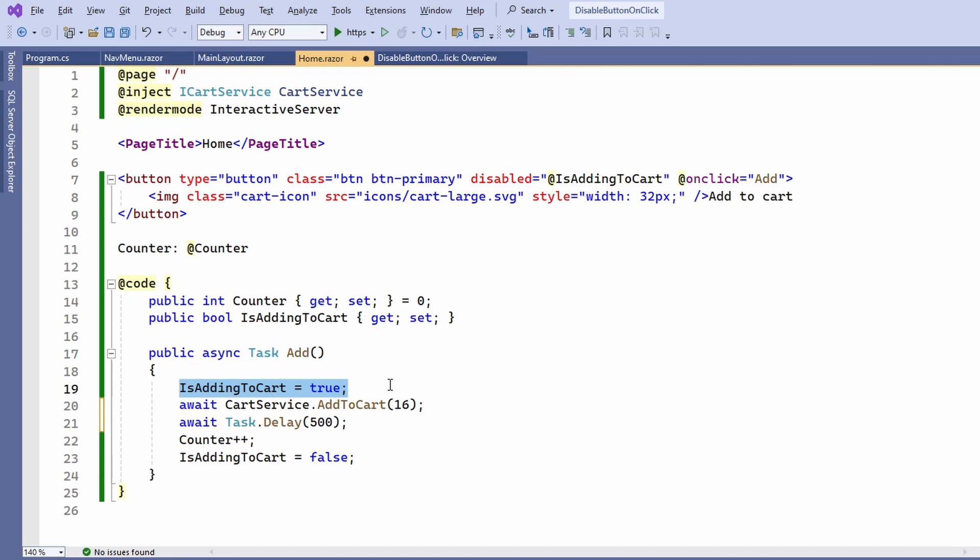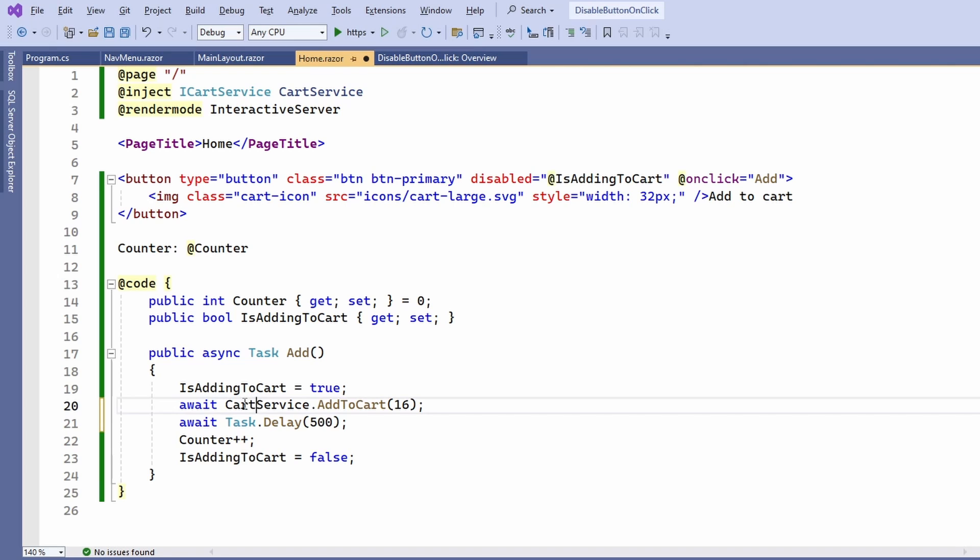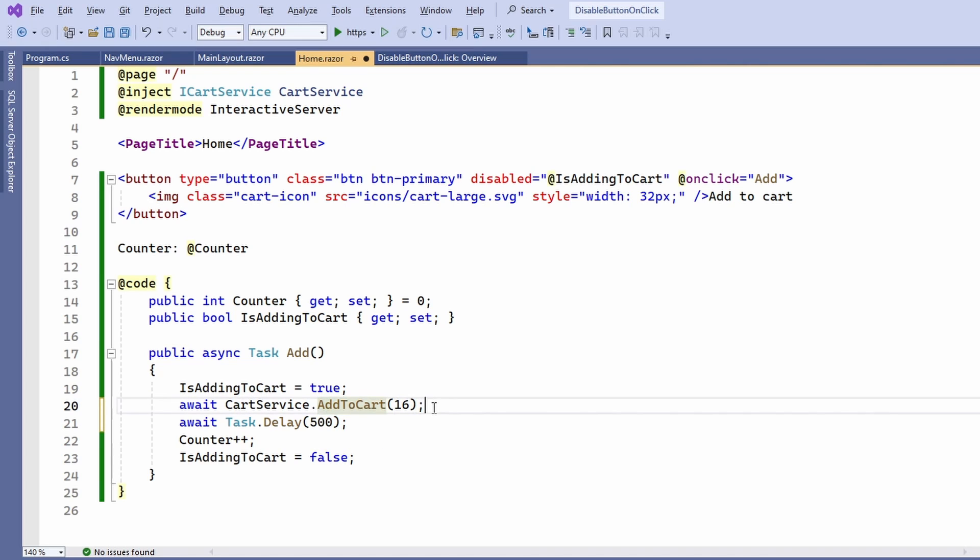I quickly change the implementation to look like this. Again, we immediately set the isAddingToCart variable before awaiting the cart service.AddToCart method to complete.